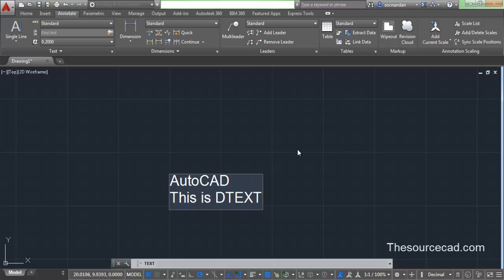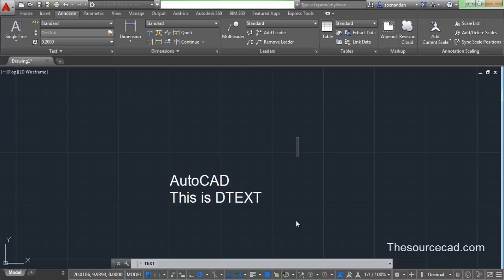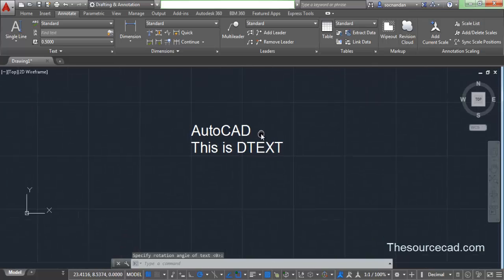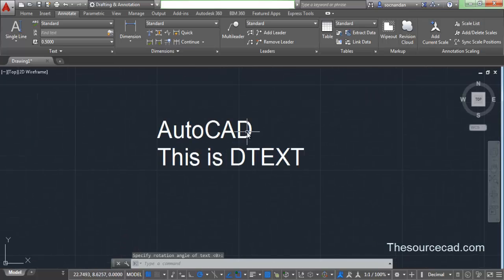Now to exit this command, you can click outside this window. Click outside and press escape. So here is our single line text.